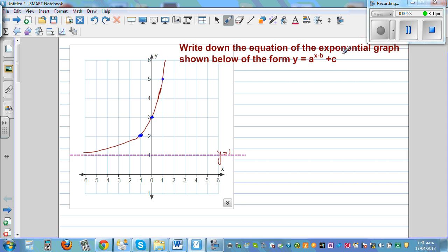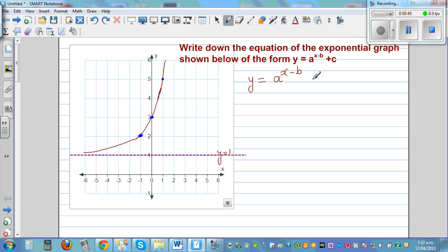Using this information, can we find a, b, or c? You can pause the video and try to do this yourself. This exponential graph is always above 1 and approaching 1, so we can write c = 1. So the equation becomes y = a^(x−b) + 1. Now we have two unknowns, a and b, which are unknown constants, and we need to find them.